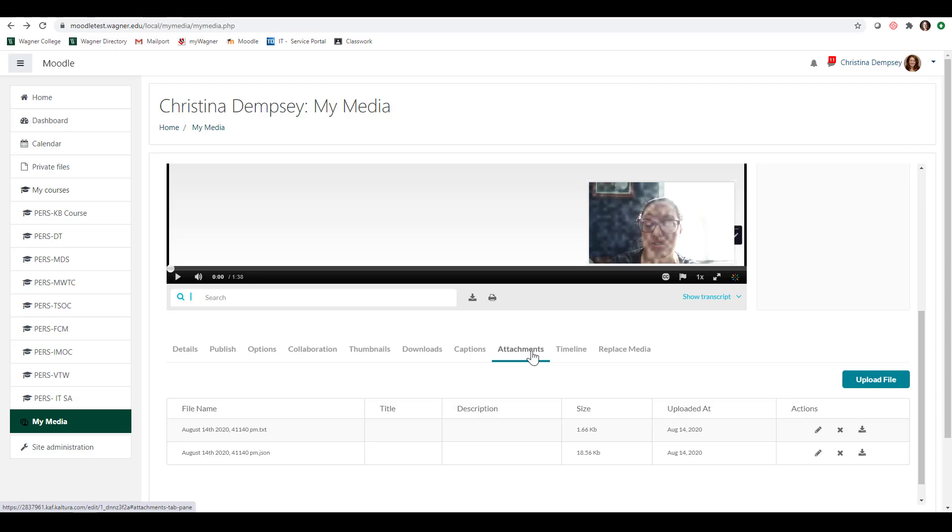Here under attachments, this is where you can add something along with your video if you'd like as an extra piece to it. So maybe you'd like to add the PowerPoint presentation as an attachment so students can download it, maybe there's a picture that's associated or an article. With this you can just click upload file and add those files and students will be able to download these as attachments when they watch the video.